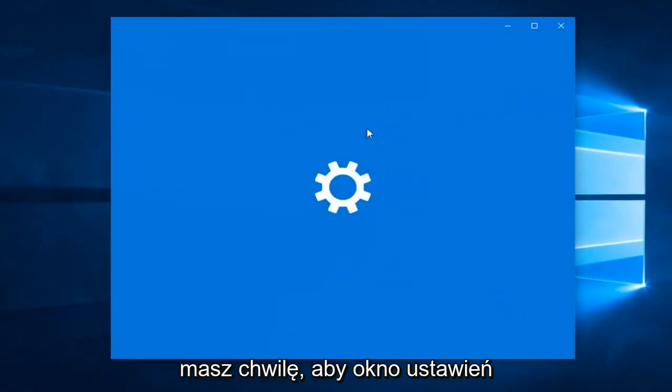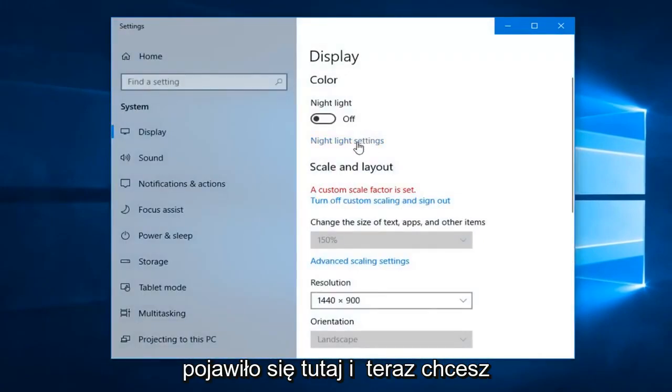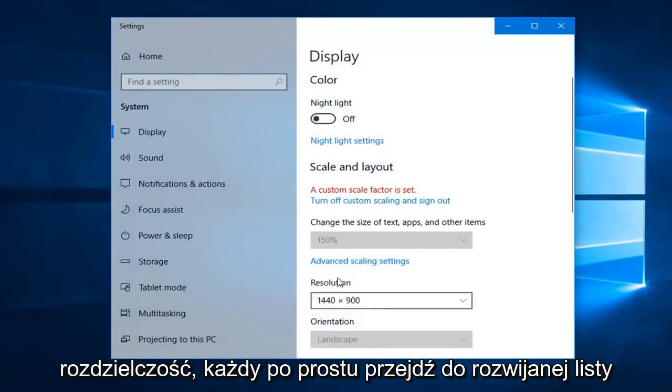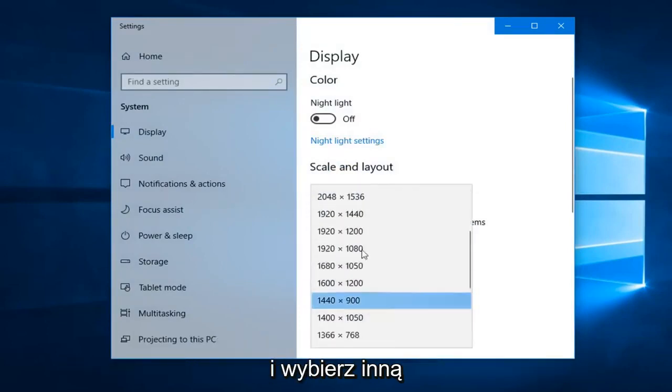Give it a moment for the settings window to appear here. And now you want to go ahead and left click where it says resolution and you want to just click inside the drop down here.